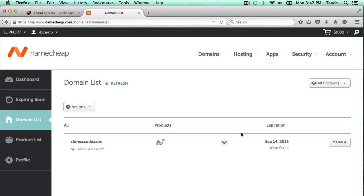Some services require or prefer that you use their service to manage the DNS entries instead of the registrar's DNS servers. For this example, I'm going to show you how to move the DNS servers over to Rackspace Cloud's DNS service. But any service such as Bluehost or a domain name parking page, they just provide you with those domain name servers and you enter those entries into the control panel. The process is exactly the same.